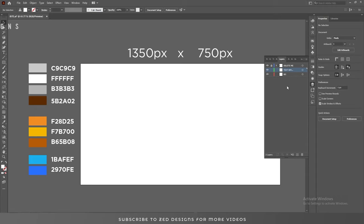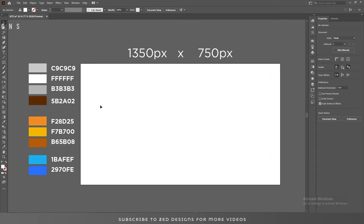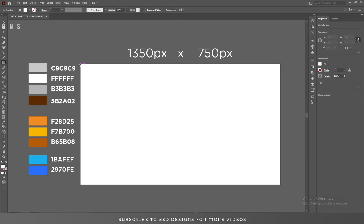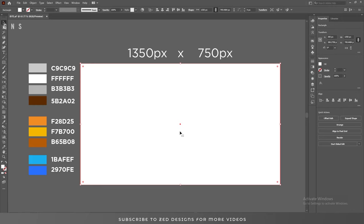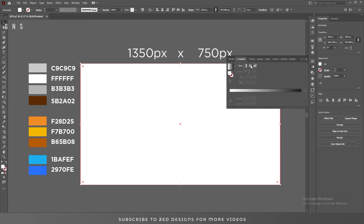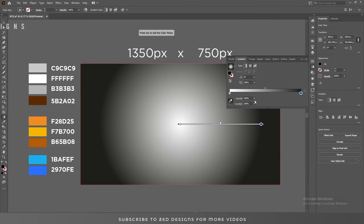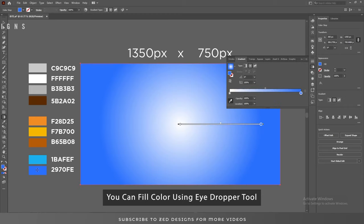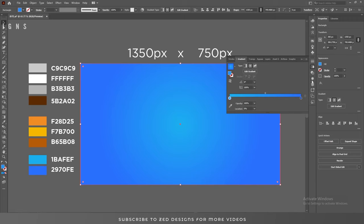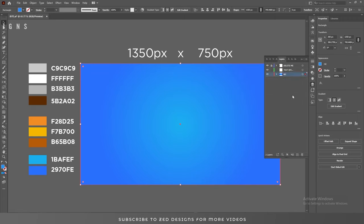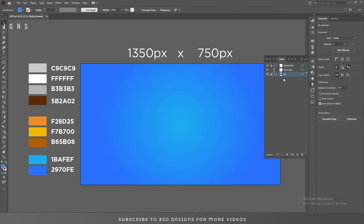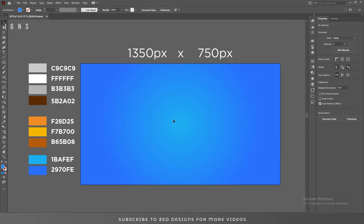First let's remove everything from the artboard. We need a background for this — select our background layer, then select the Rectangle tool and draw a simple rectangle. After that we'll fill this rectangle using a gradient with these two colors, using the eyedropper tool. Here is our simple gradient background. Let's lock this layer.